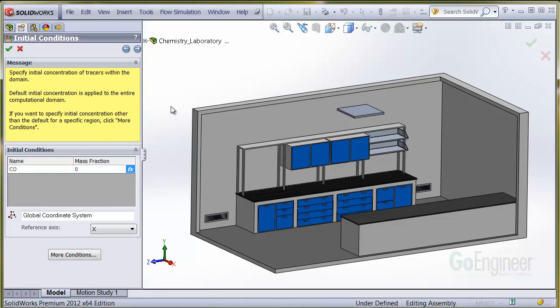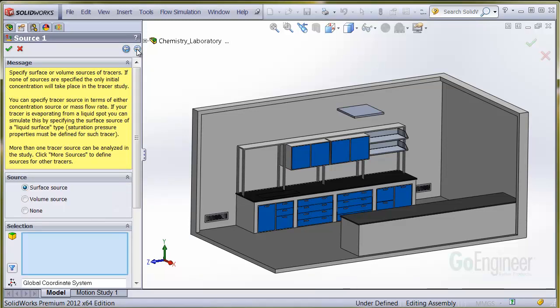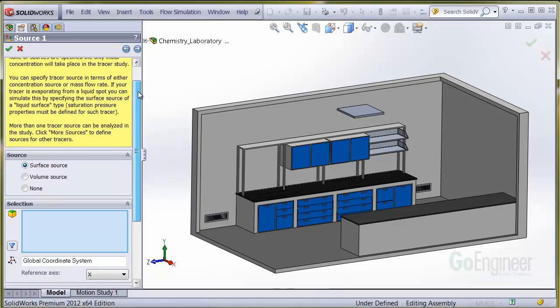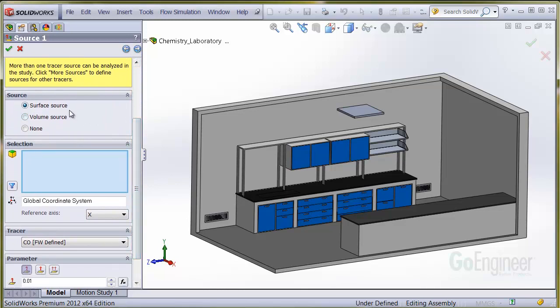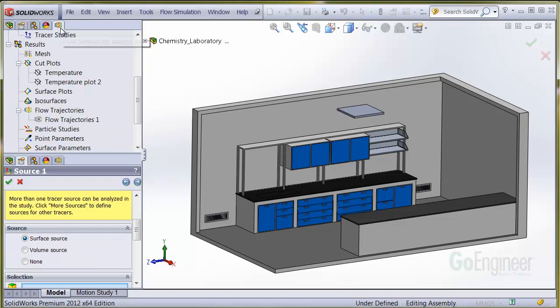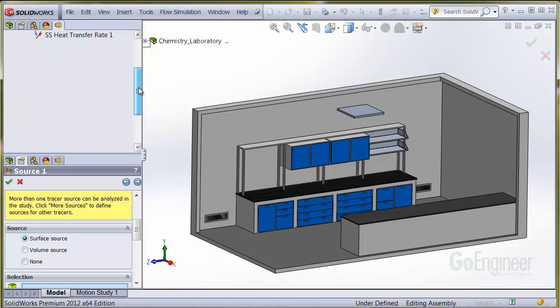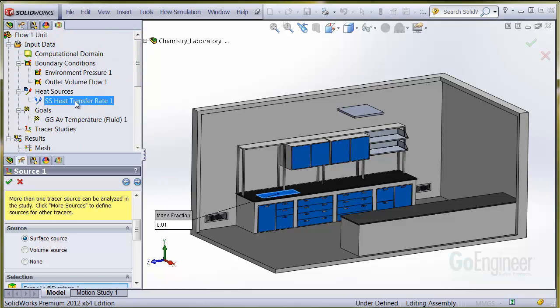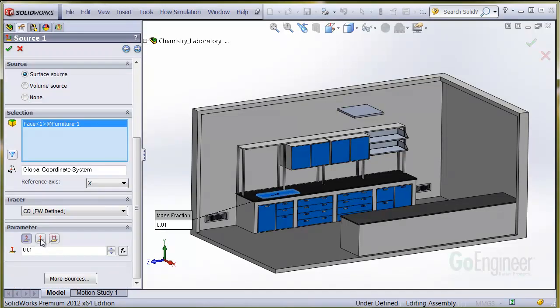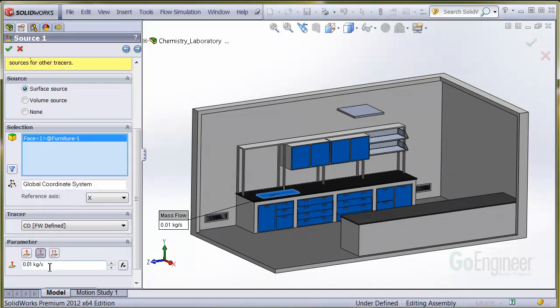This area shows the initial concentration in the entire domain, which of course is zero. We'll now specify where the CO comes from, which is the surface used as the heat source, so we'll find it in the tree and use that. We'll specify a concentration of CO in the input dialog.